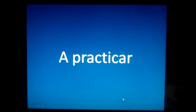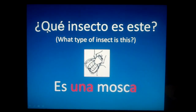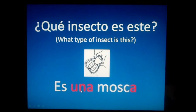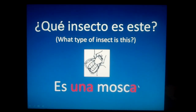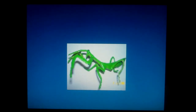Okay, now let's practice — it's your turn. I'm going to ask you: ¿Qué insecto es este? — What type of insect is this? Then I'm going to show you the picture. After you see the picture, I'm going to turn the page, and before I do, you are going to guess what indefinite article goes with that noun. For example, mosca — you would respond: es una mosca. So let's try. ¿Qué insecto es este?